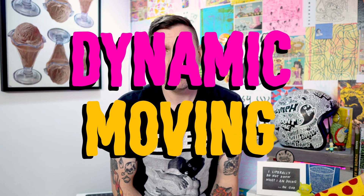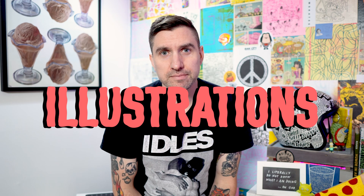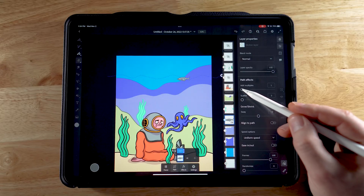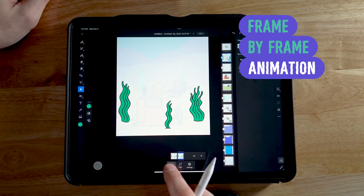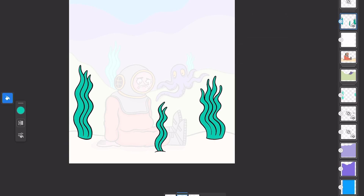You don't even need an actual computer to create dynamic, moving illustrations. This class will walk you through all the different ways that you can add movement to your illustrations using the animation features in the Adobe Fresco app. You'll learn how to move objects along a motion path, how to do frame-by-frame animation, and how to combine frame-by-frame animation with motion paths to create something even more dynamic.